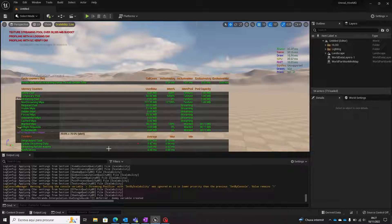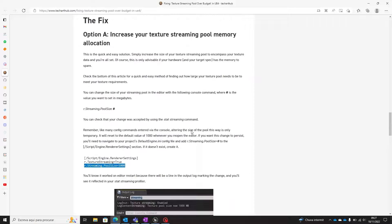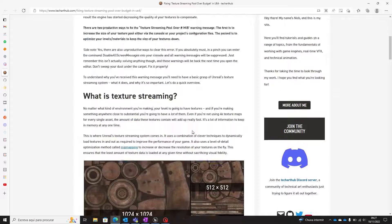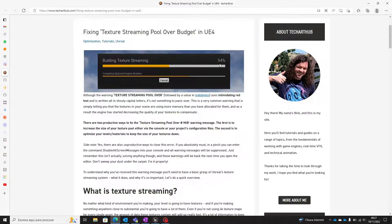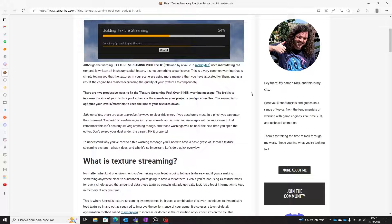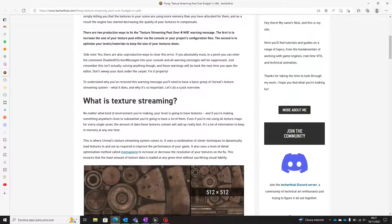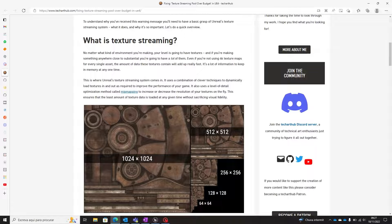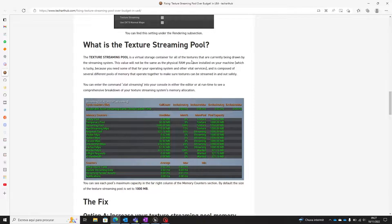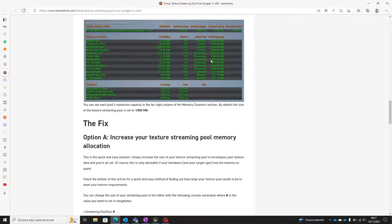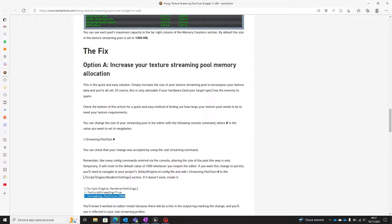While browsing the internet for this situation, I found a blog that explains in detail how to solve this on Unreal Engine 4, and after trying it, it works perfectly on Unreal Engine 5. This blog, made by Nick — the link is in the description — explains topics like: what is texture streaming, what is a texture streaming pool, and two options to fix this.